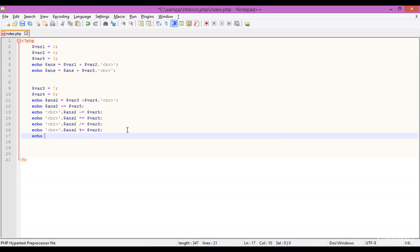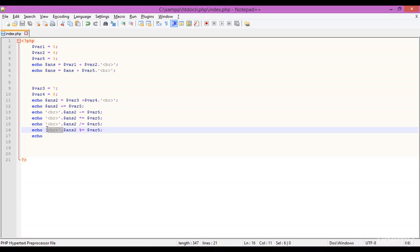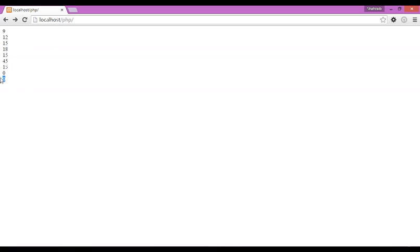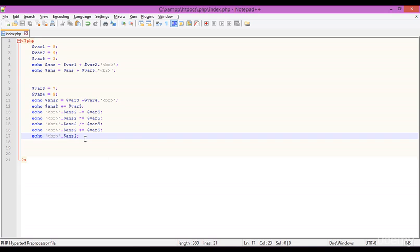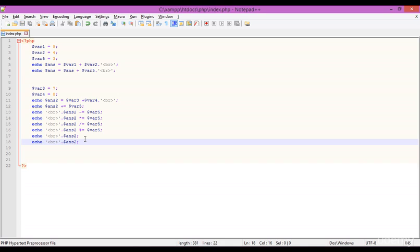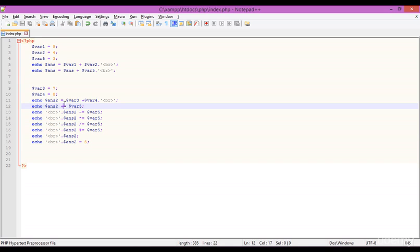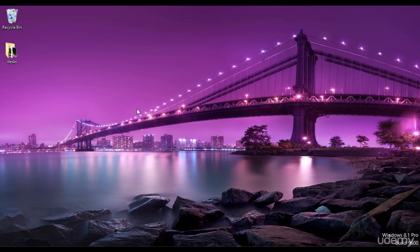Finally, I echo ANS2 with a br line break to display the final result. Refreshing the browser, the value of ANS2 is 0. We can still update it — adding 5 and refreshing gives 5 as the final value. All of this demonstrates the assignment operators: add-and-assign, subtract-and-assign, multiply-and-assign, and so on. I hope you understood assignment operators — we'll learn more in the next class. Stay tuned, goodbye.